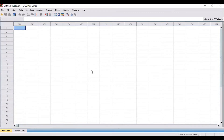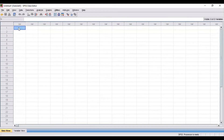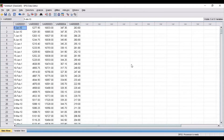First of all, you need to input your data file in the data view window. In the previous video, I've already explained that there are various ways to input your data. Here I'm directly pasting my data — I've taken the data from an Excel spreadsheet and pasted it in the data view window. This is one of the ways to input your data.